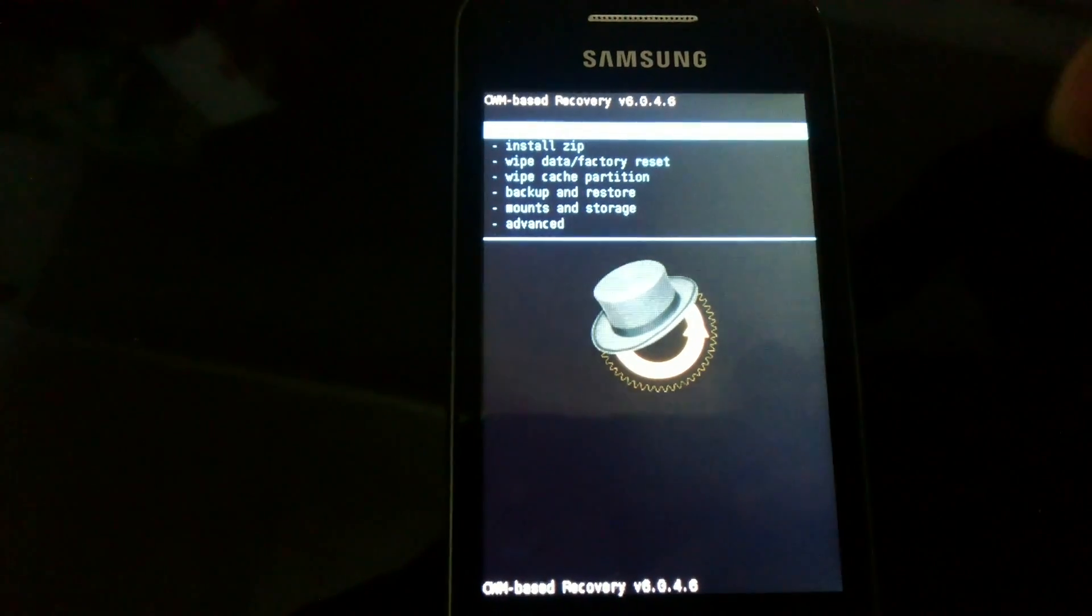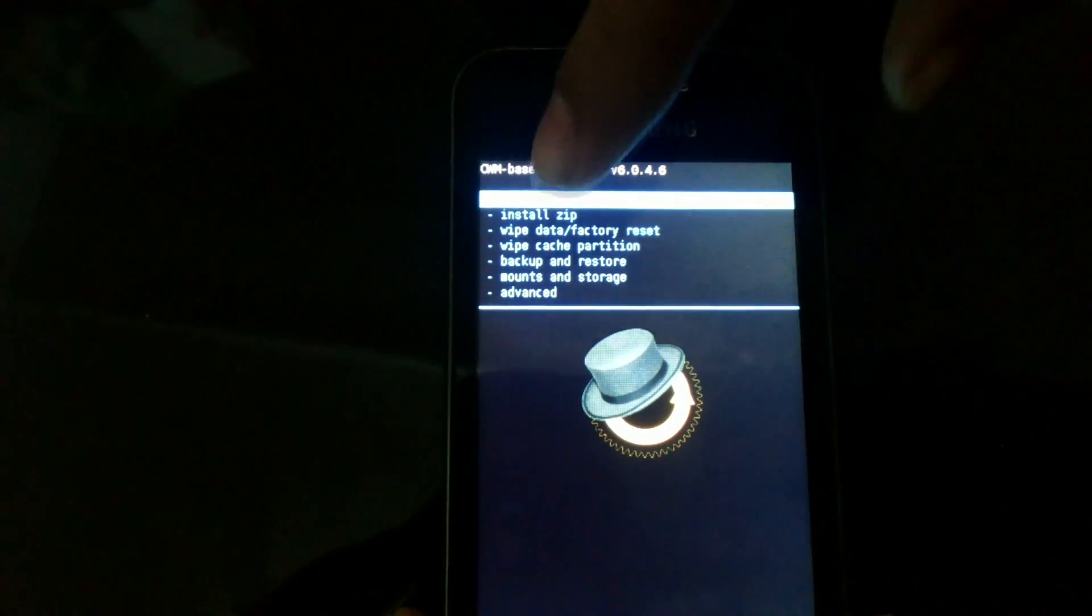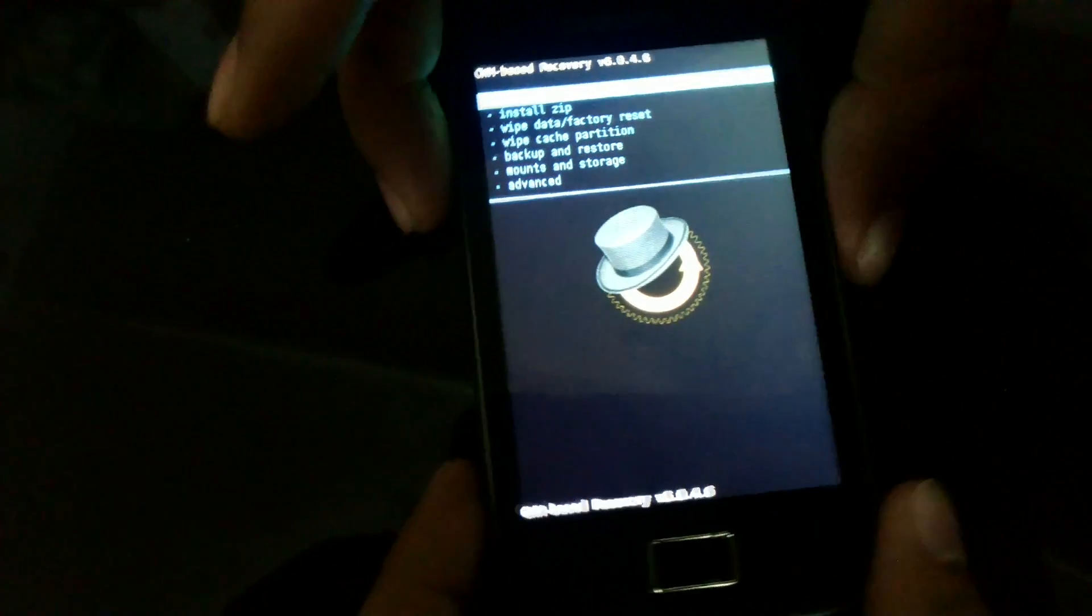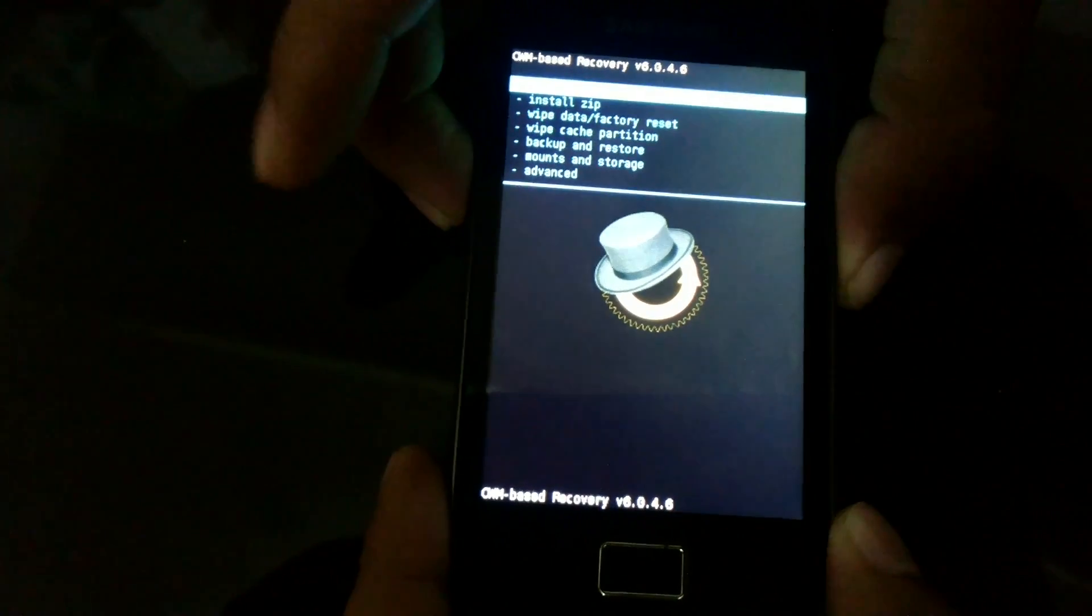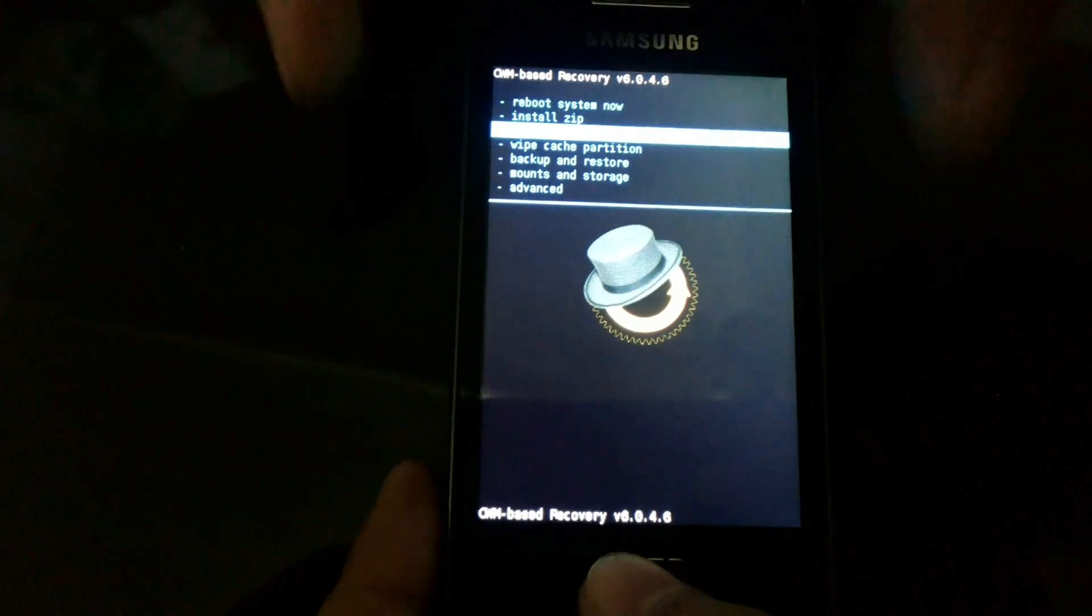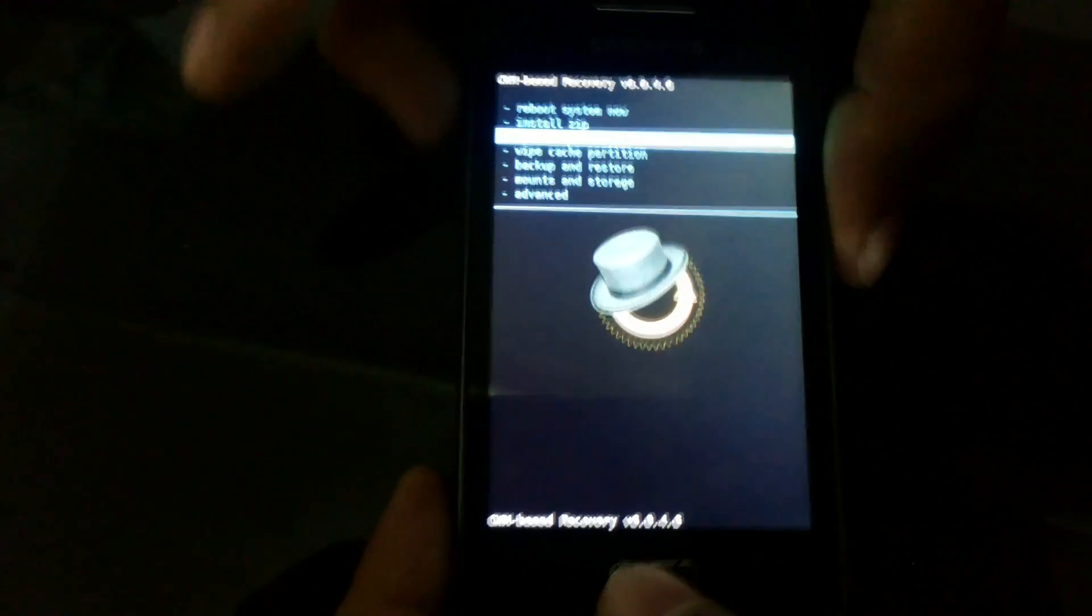All the procedures are the same as always. You need to wipe the data as well as the cache. Here I'll wipe the data.